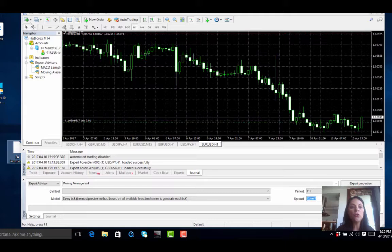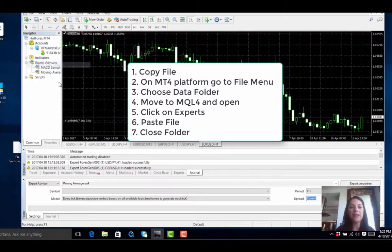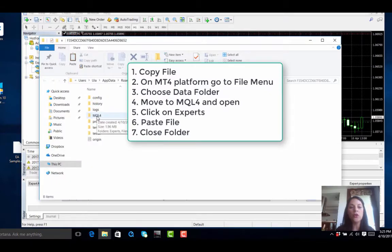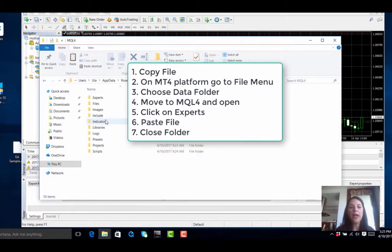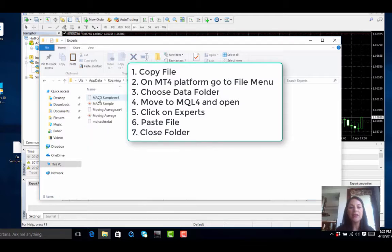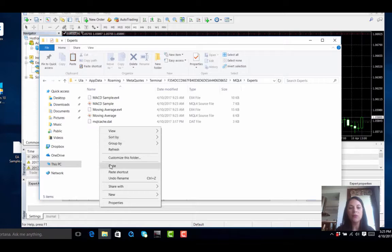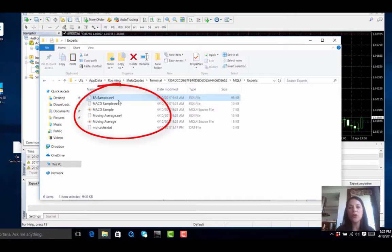Once you've copied the file, you go on your MetaTrader platform, you go on File, go on Open Data Folder. Once you've opened the data folder, go to MQL4, then go to Experts, and all you have to do is paste it. Our sample EA is now already installed.